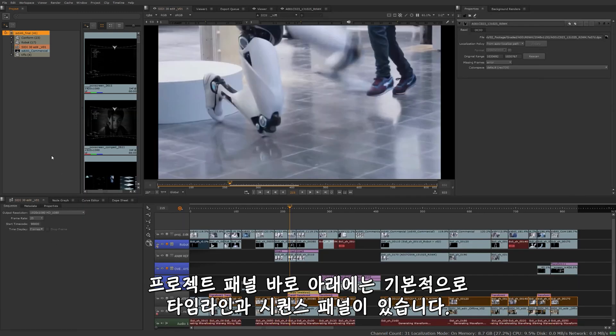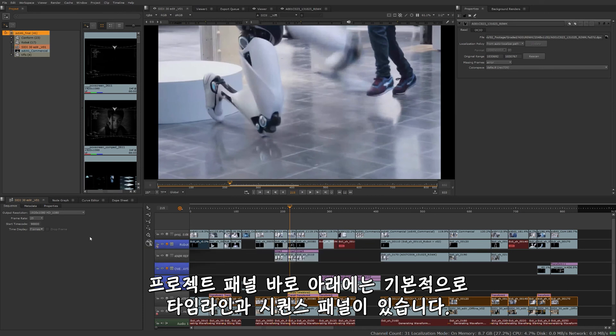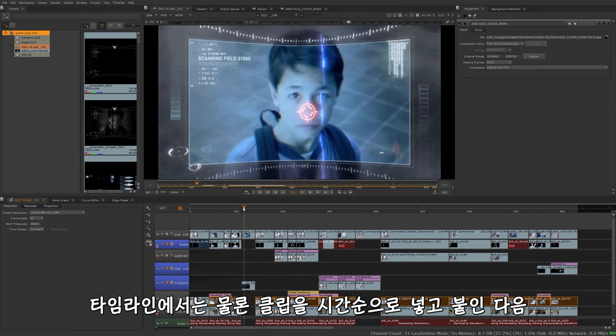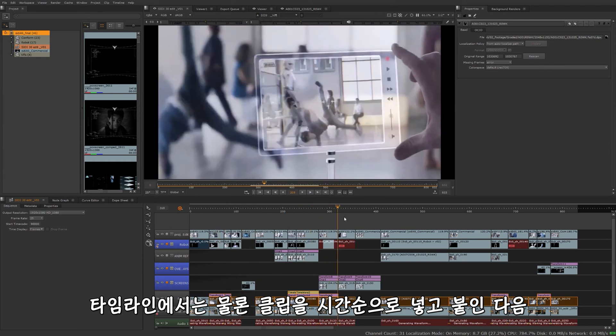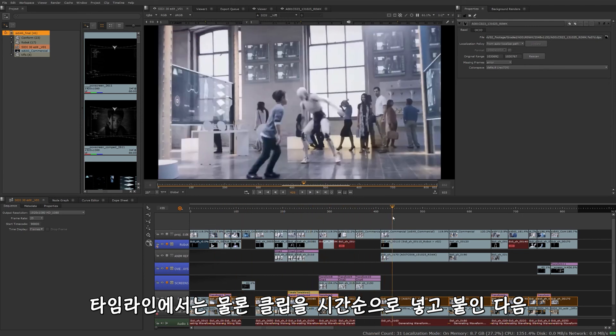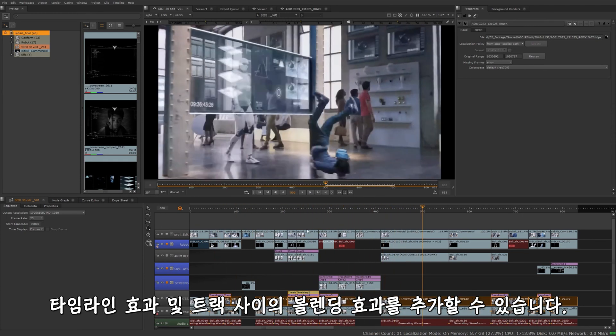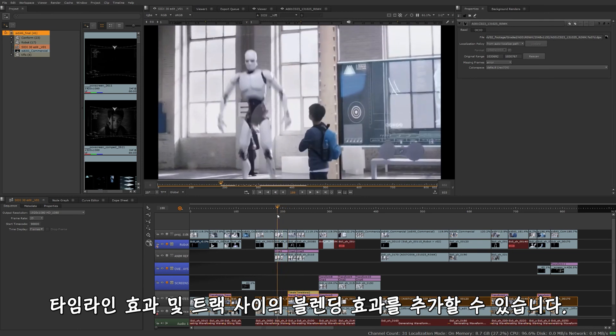Right below this project panel is our timeline, our sequence pane, basically. Of course, this is where you're going to bring in your clips and edit them together in chronological order. Maybe add some timeline effects to it and do some blending between the tracks, really set that up.